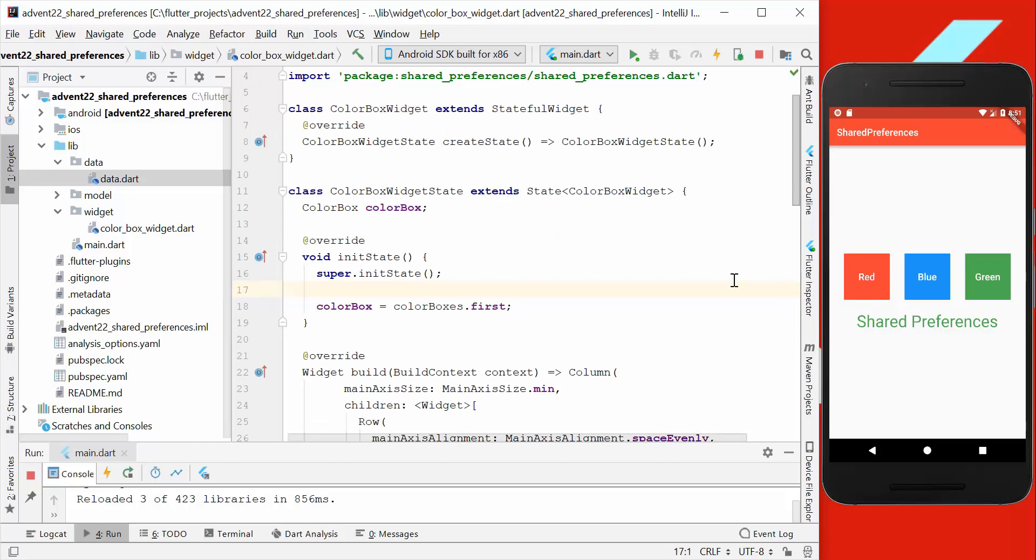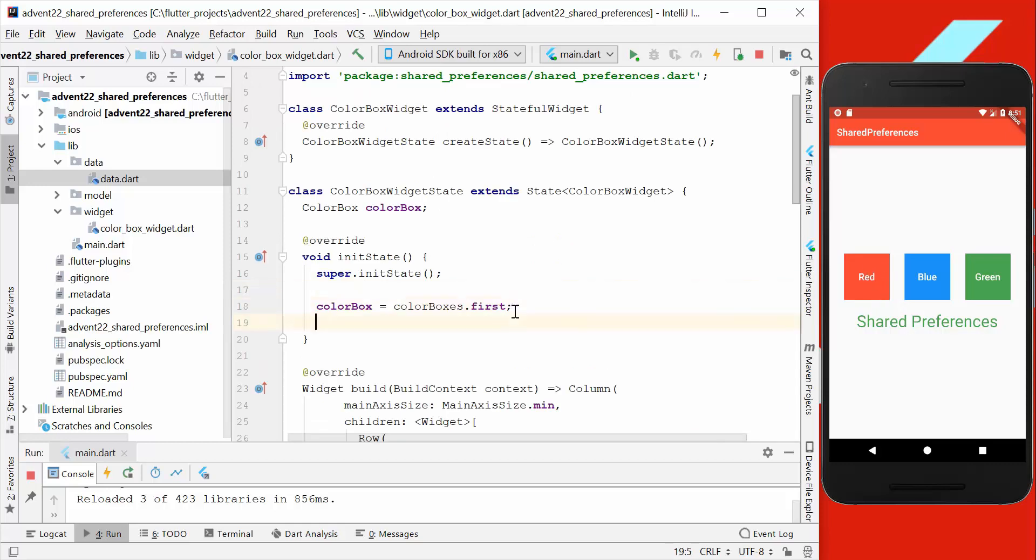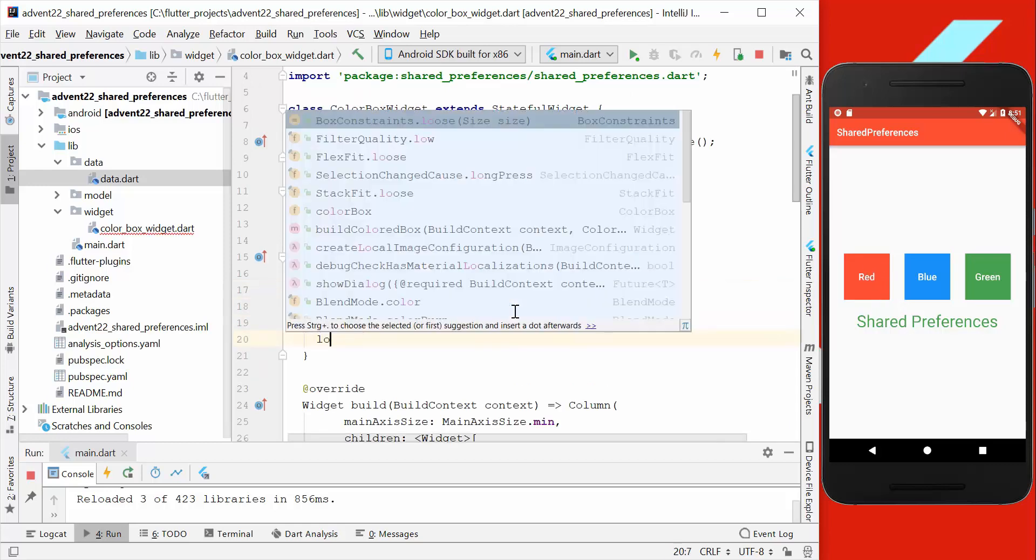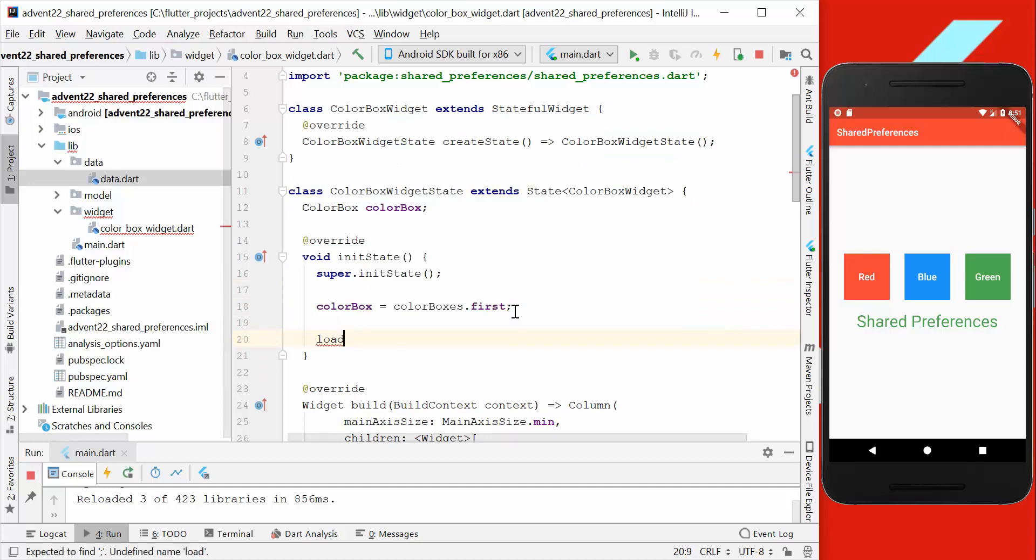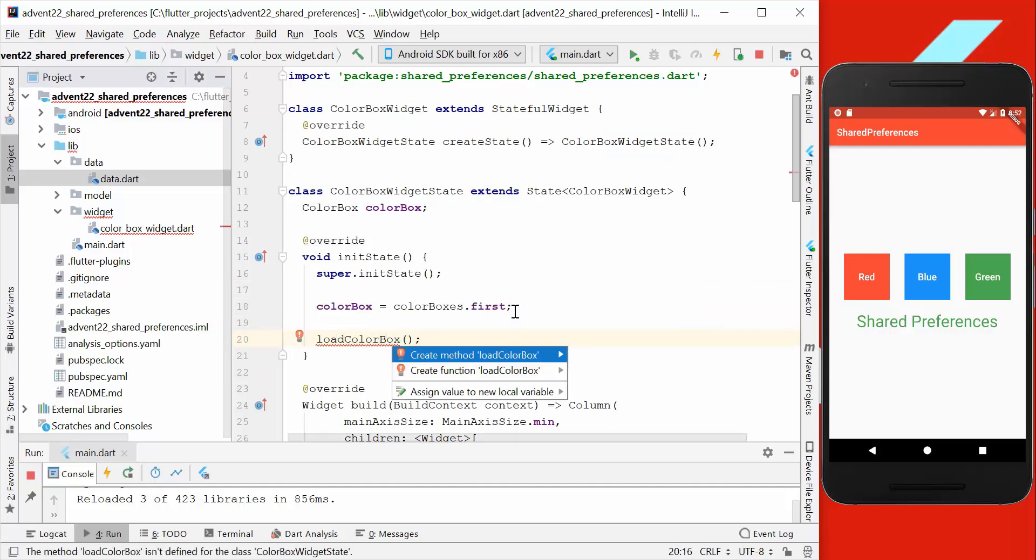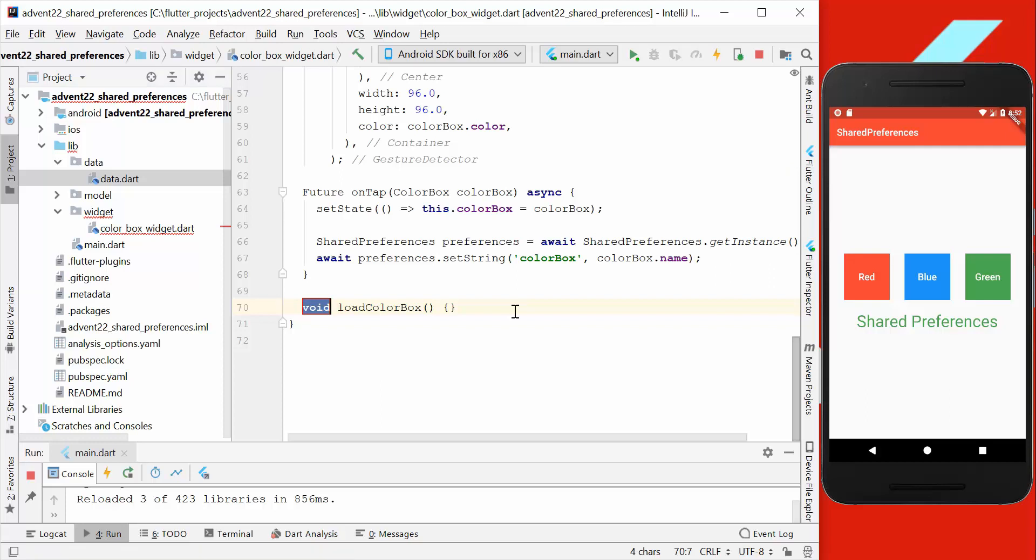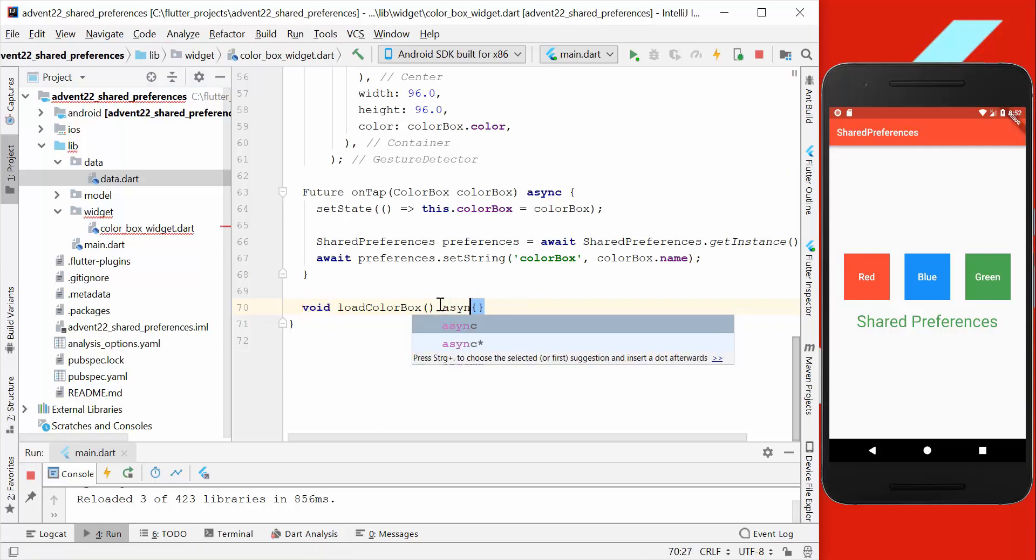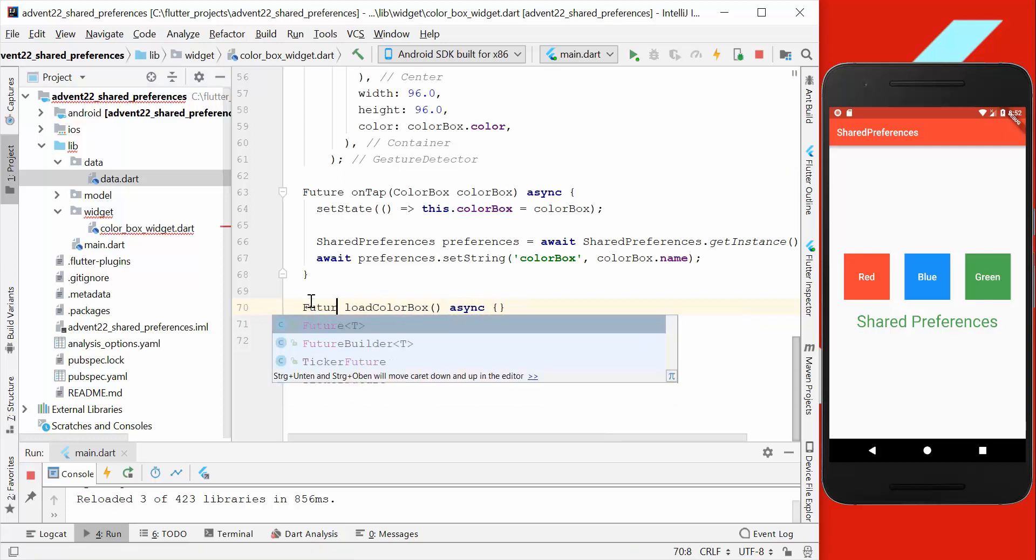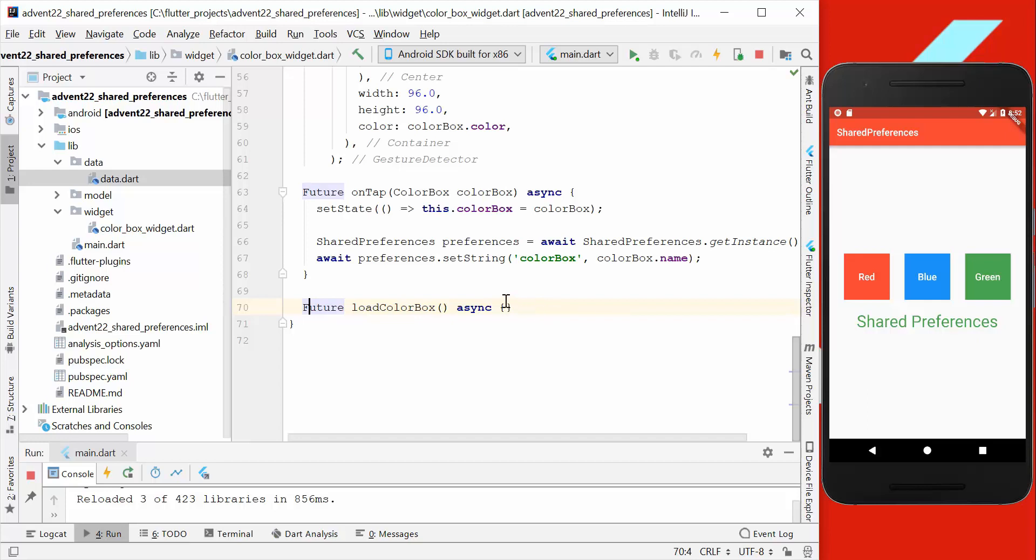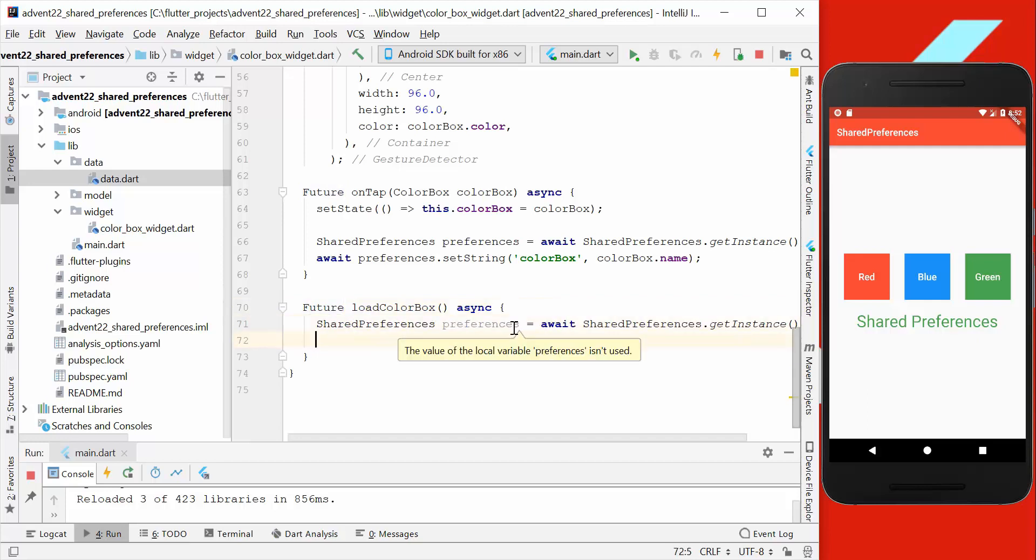For example, we will go to our initState method here, and then we want to load the color box. We make it here an async function and return future. Here we get again the shared preferences instance.